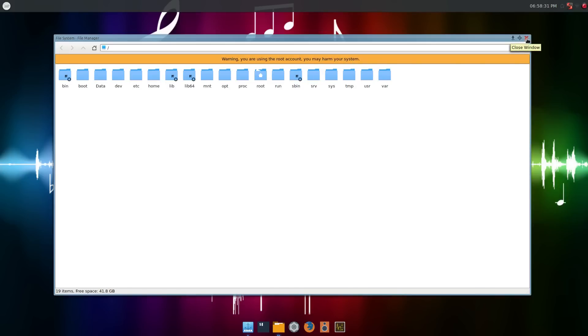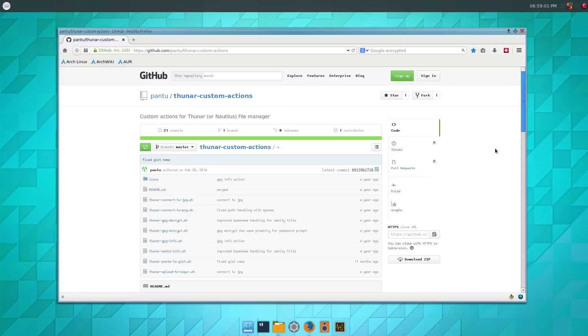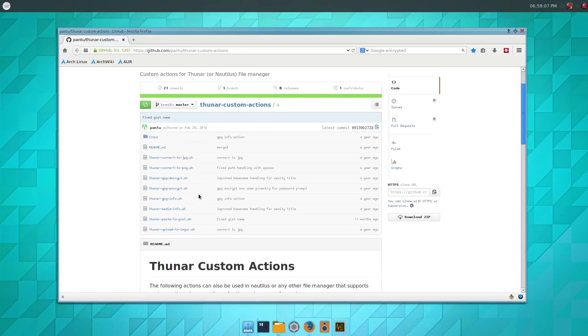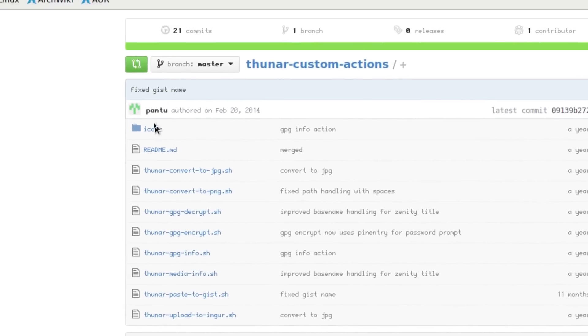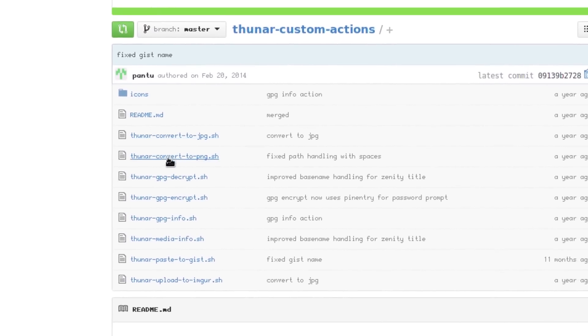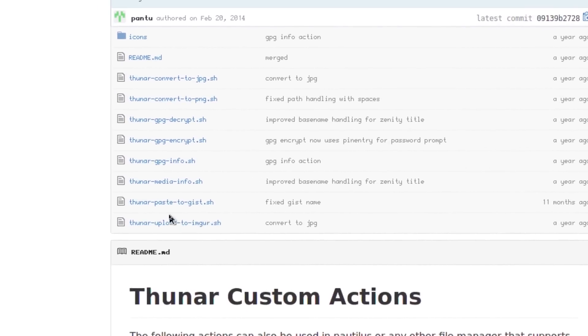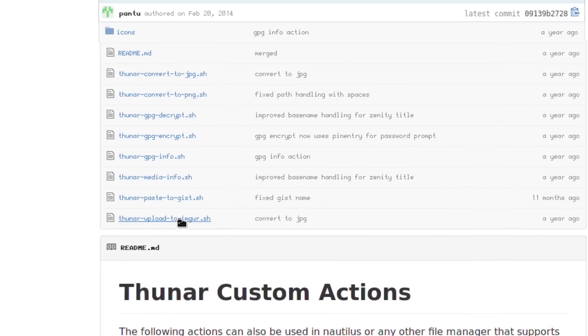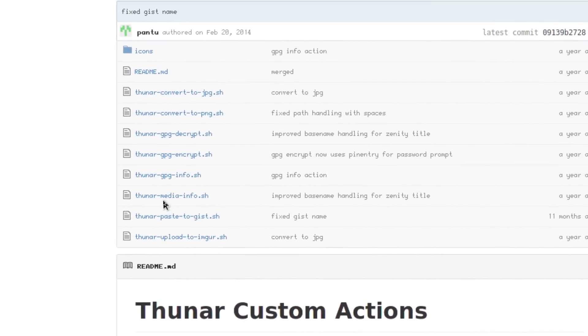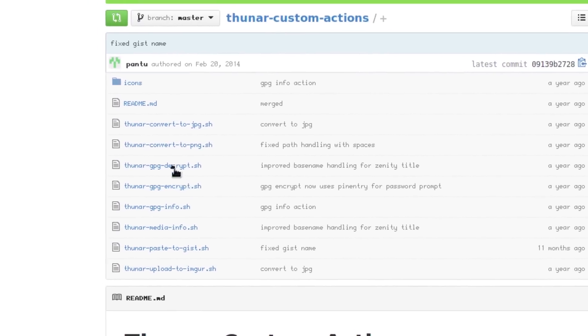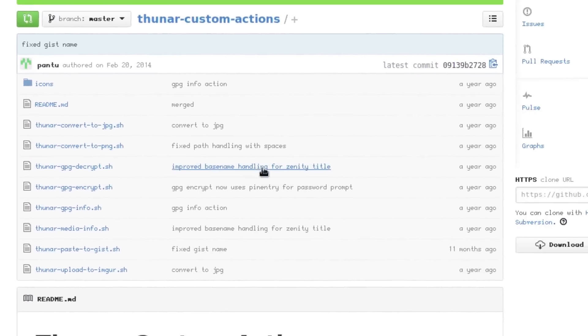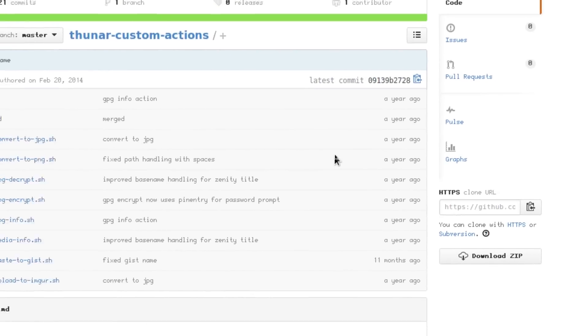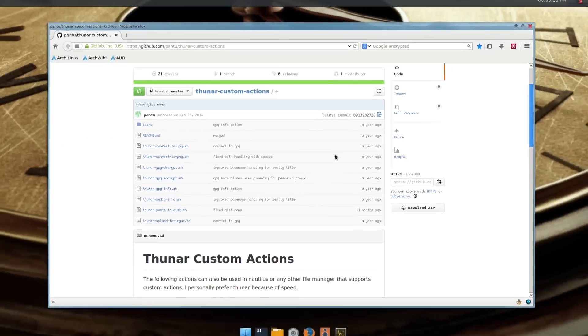Here's a site on github.com with Thunar custom actions and scripts. This includes icons and various scripts such as upload to Imgur, media information, encryption, image file conversion, and so on.